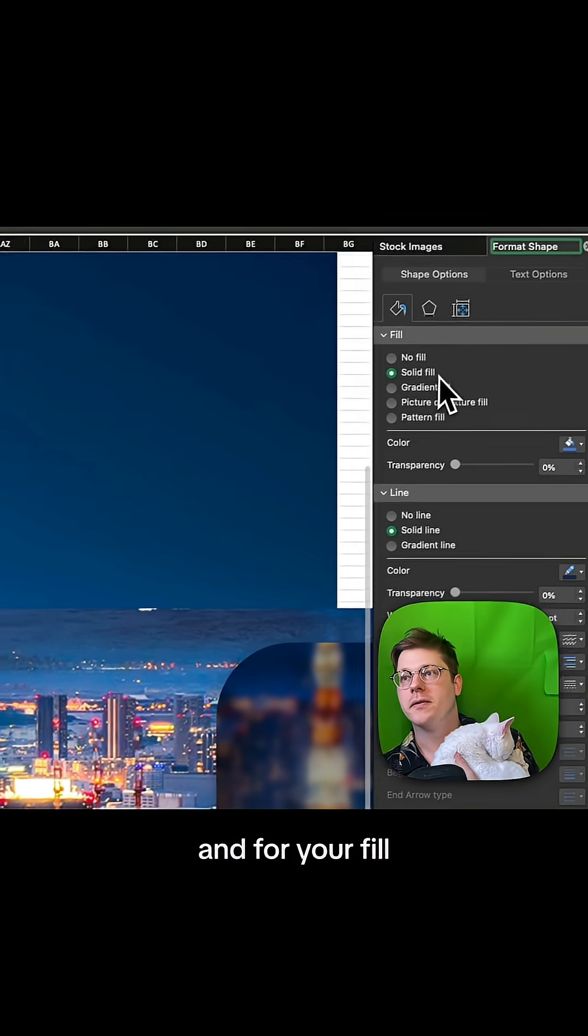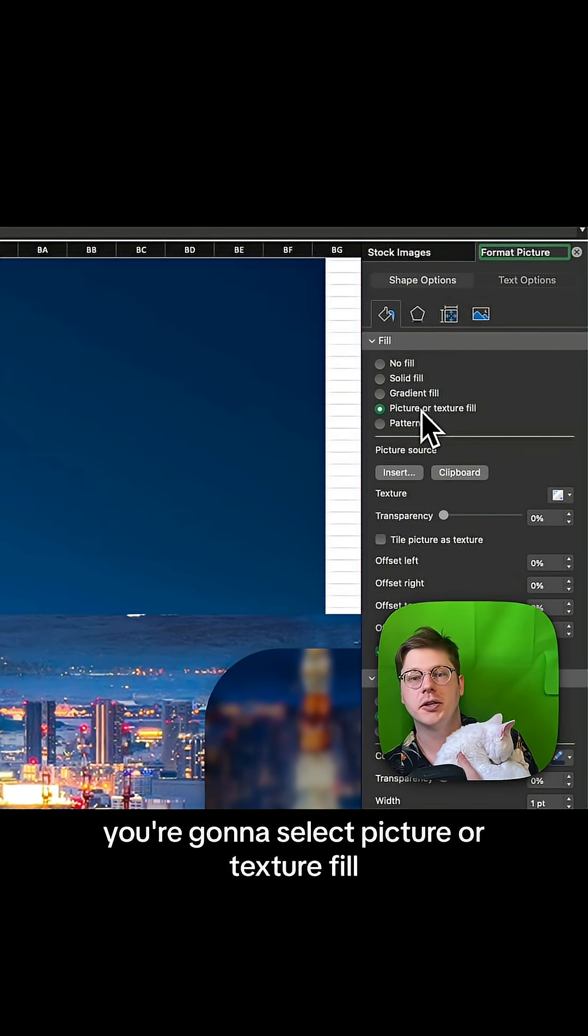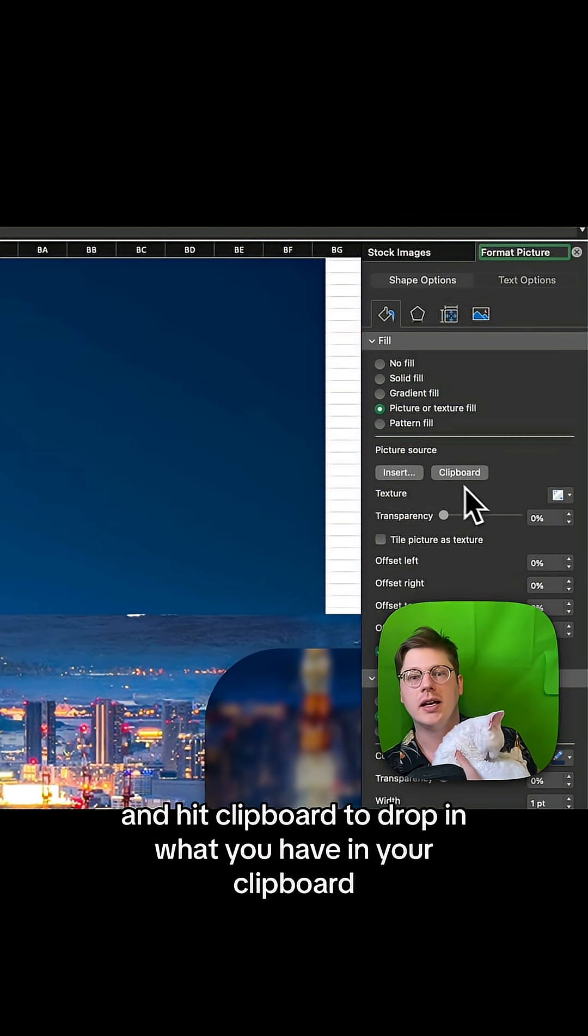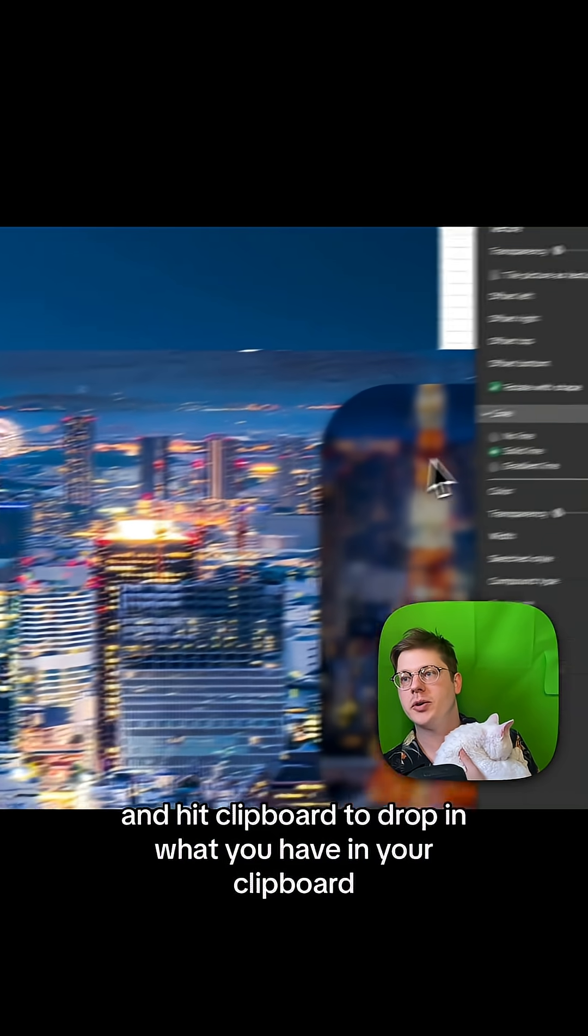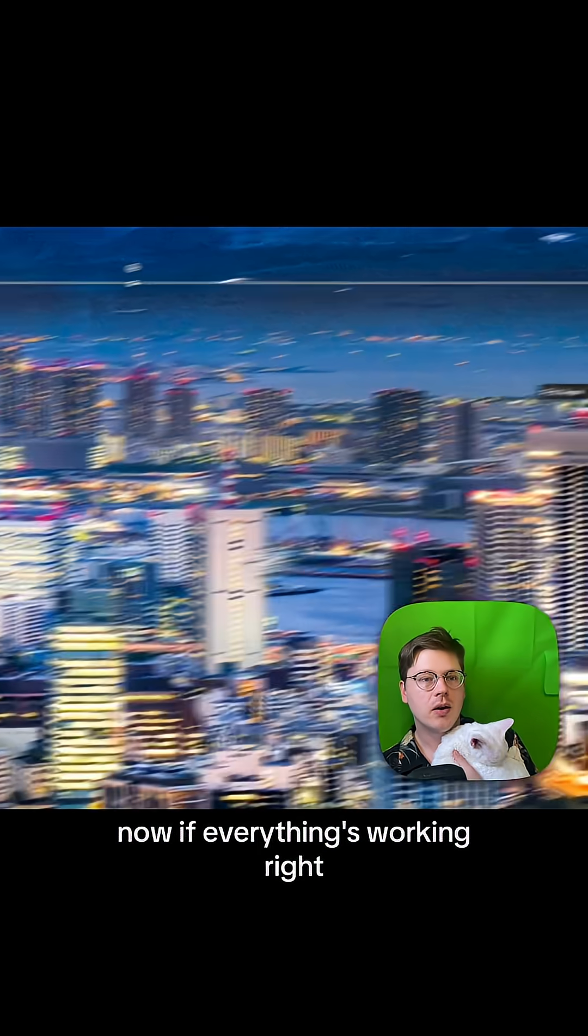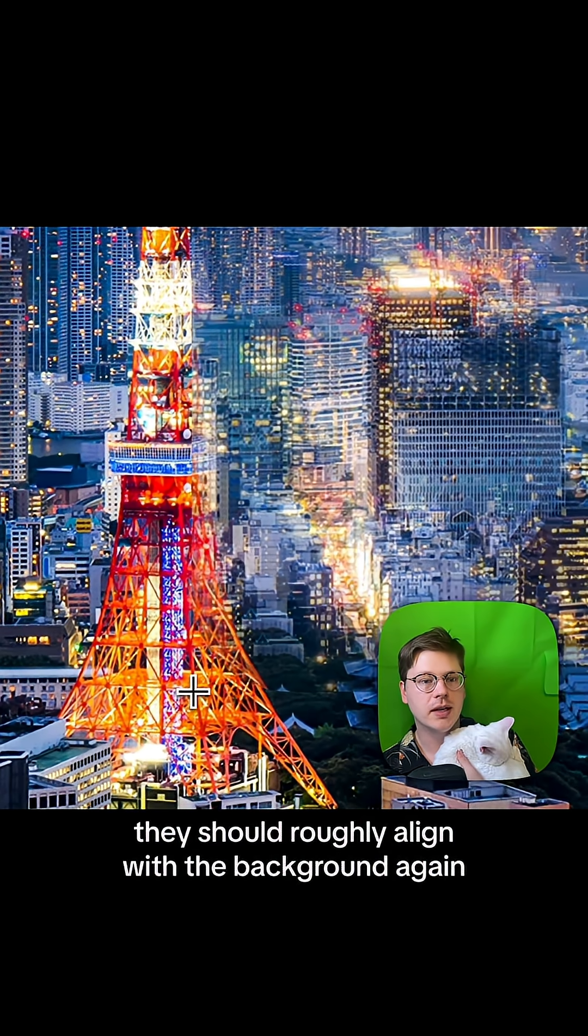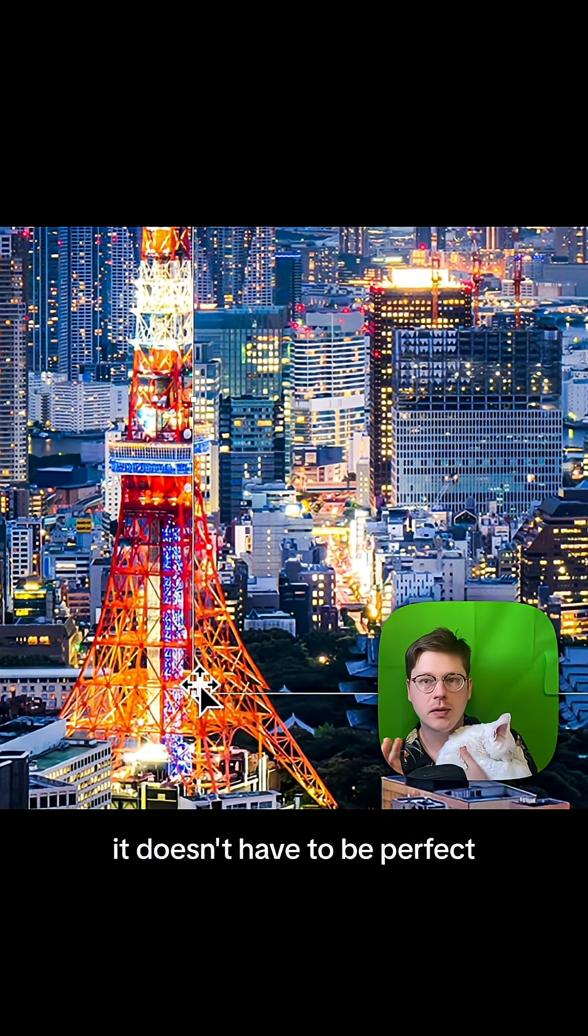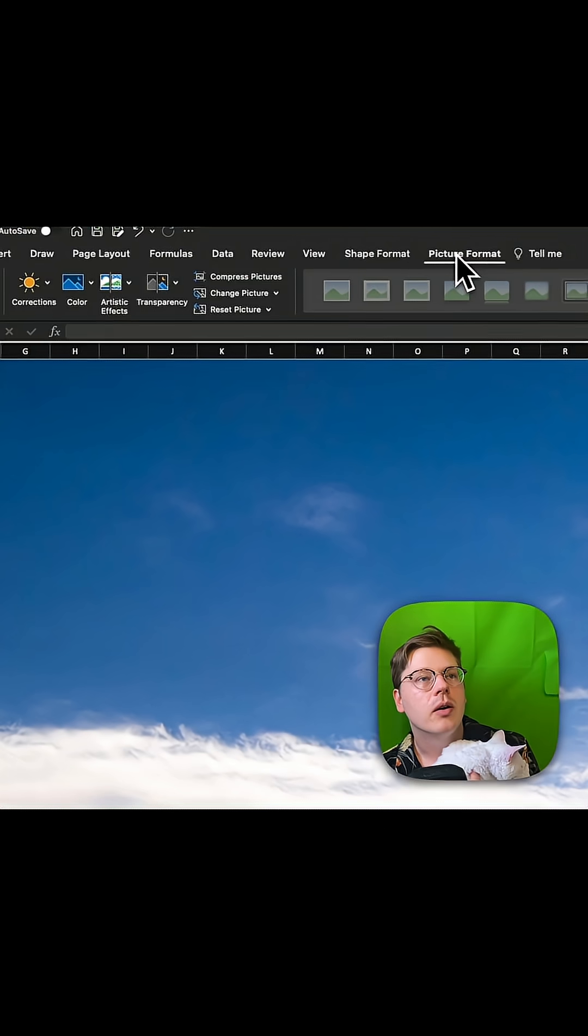And for your fill, you're going to select picture or texture fill and hit clipboard to drop in what you have on your clipboard. Make sure to remove the outline here by hitting no line. Now, if everything's working right, this should roughly align with the background. Again, it doesn't have to be perfect. We just want it to be close.